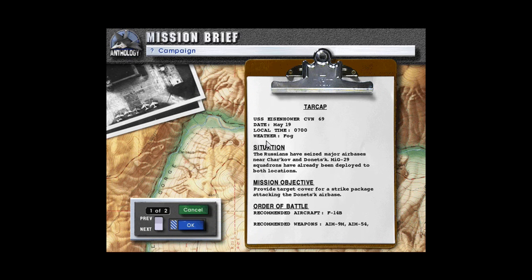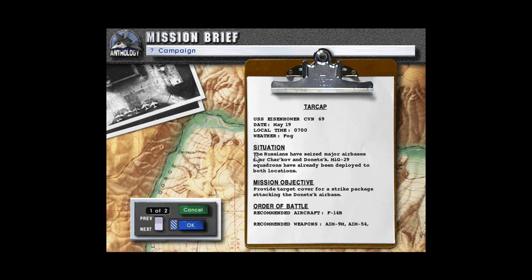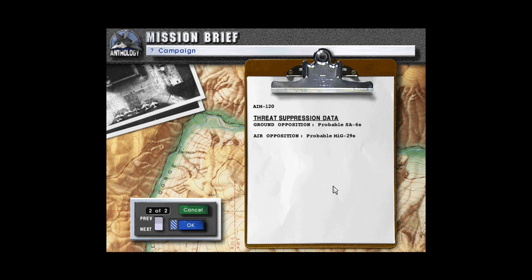So it sounds like we'll be doing combat air patrols for a couple of Air Force B-52s. TARCAT, USS Eisenhower CVN-69, date May 19th, local time 0700, weather fall. The Russians have seized major air bases near Chekhov and Donetsk. MiG-29 squadrons have already been deployed to both locations. Mission objective: provide target cover for a strike package attacking the Donetsk Air Base. Recommended aircraft F-14D, recommended weapons AIM-9M, AIM-54, AIM-120. Threat suppression data: ground opposition probable SA-6s, air opposition probable Su-29s.